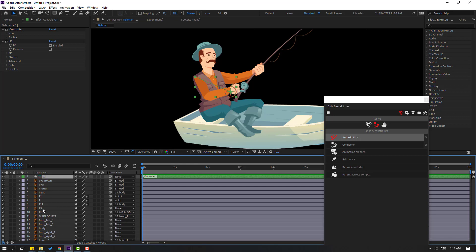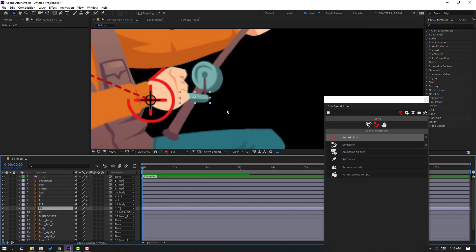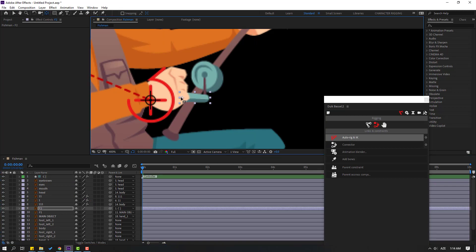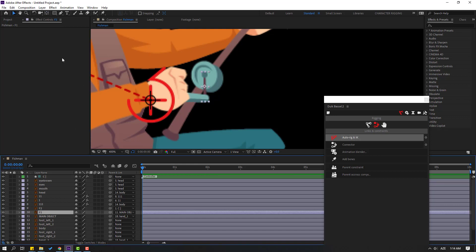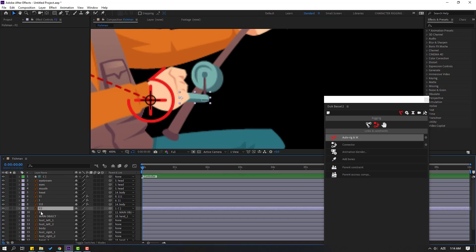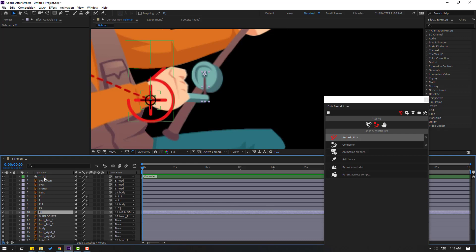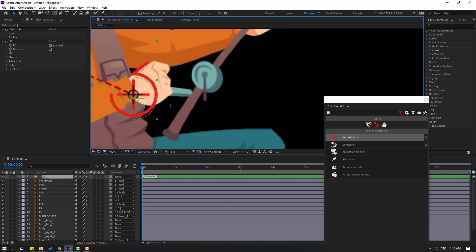Select the f2 layer, link to controller. Select Pan Behind, move the anchor point here. Click the Selection tool multiple times. Select f1, press R — let's see. Okay, nice. Select the controller — okay, nice.